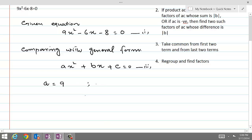By comparing, b, the coefficient of x, is equal to minus 6, and the constant term c is equal to minus 8. This was our first step of the procedure.